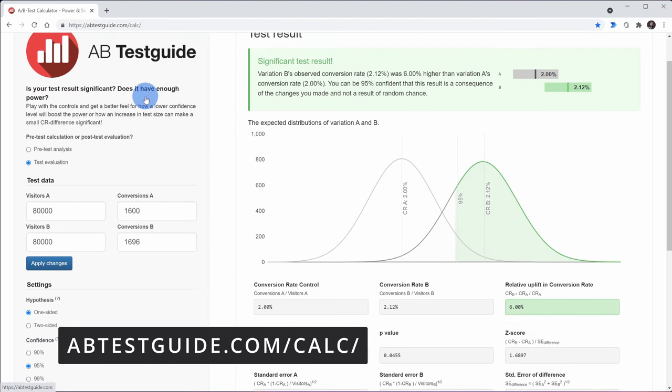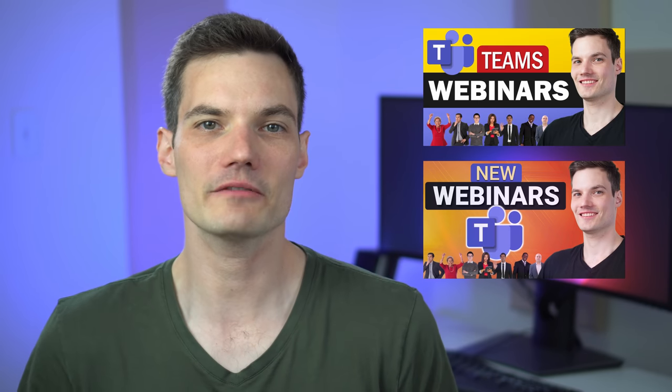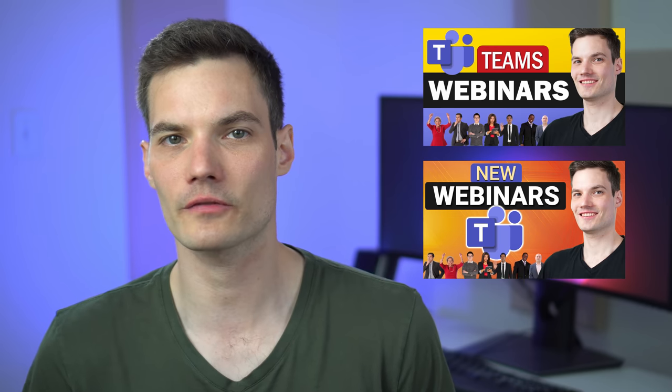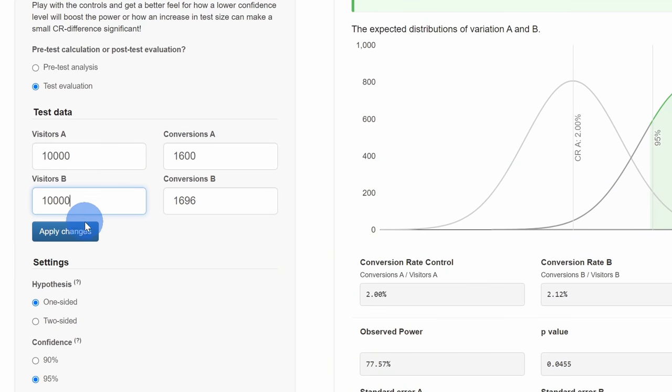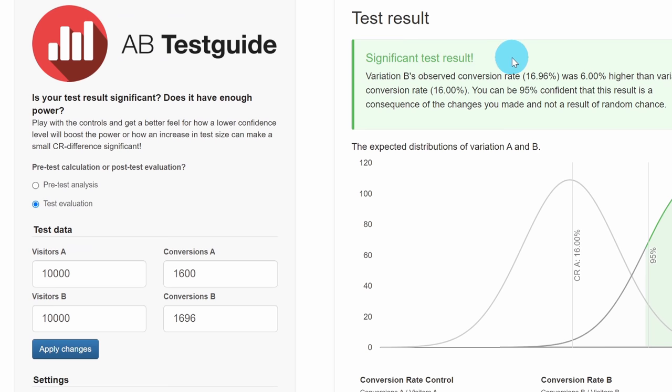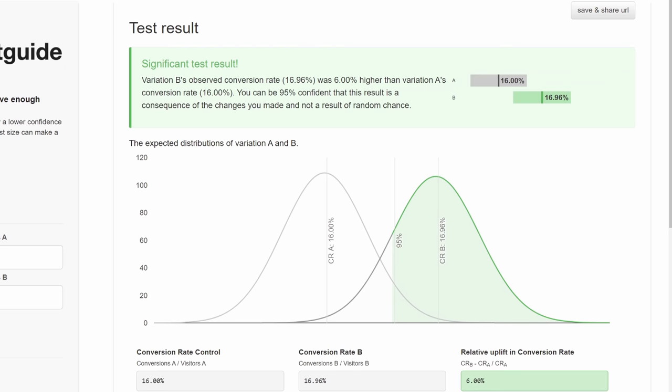Best website number five is an A/B test tool — one I used all the time when I worked at Microsoft. Say you have two different YouTube thumbnails and want to compare which one performs better. You run an experiment: 10,000 people see one thumbnail, 10,000 see another. One gets clicked 1,600 times and the other nearly 1,700 times. Is the second thumbnail truly better and does it get a higher click-through rate, or was it just random chance? This A/B test tool tells you if there's a statistically significant difference.